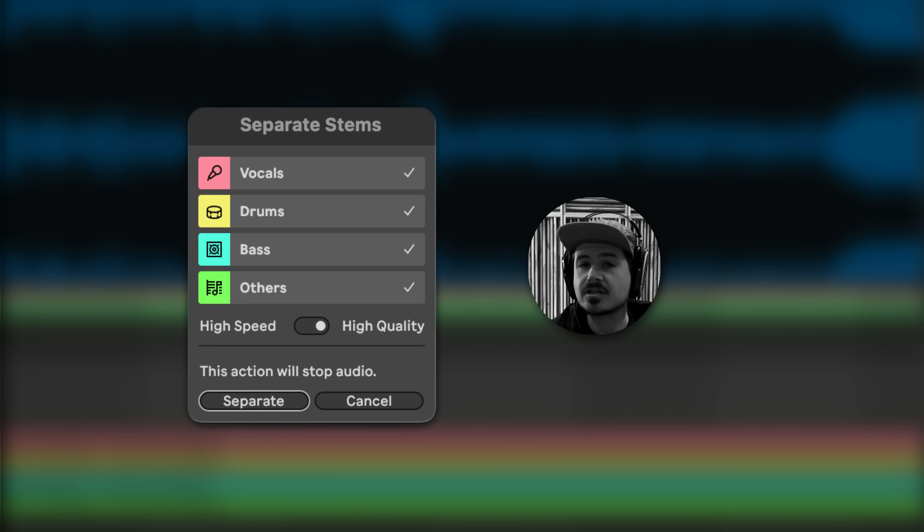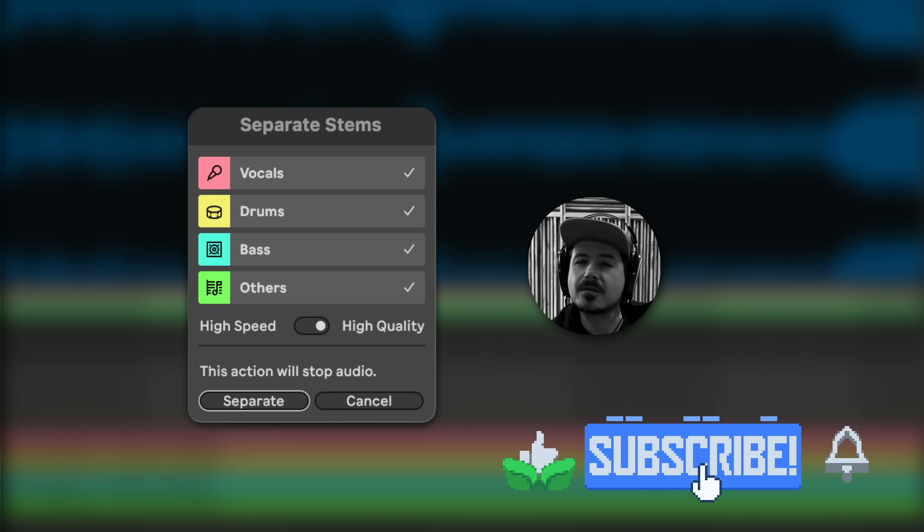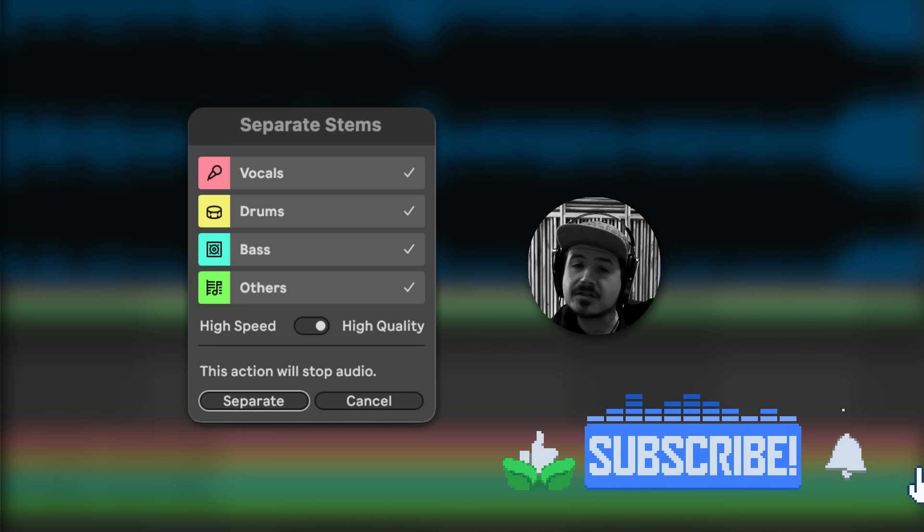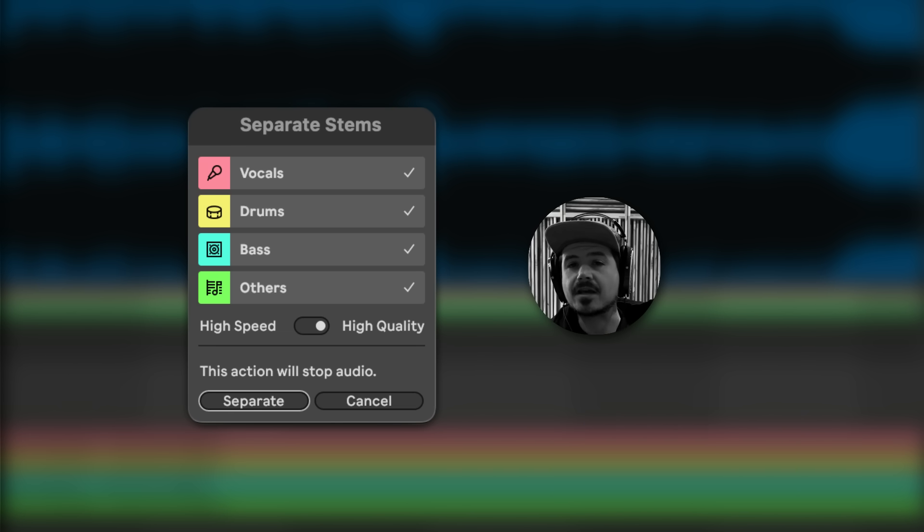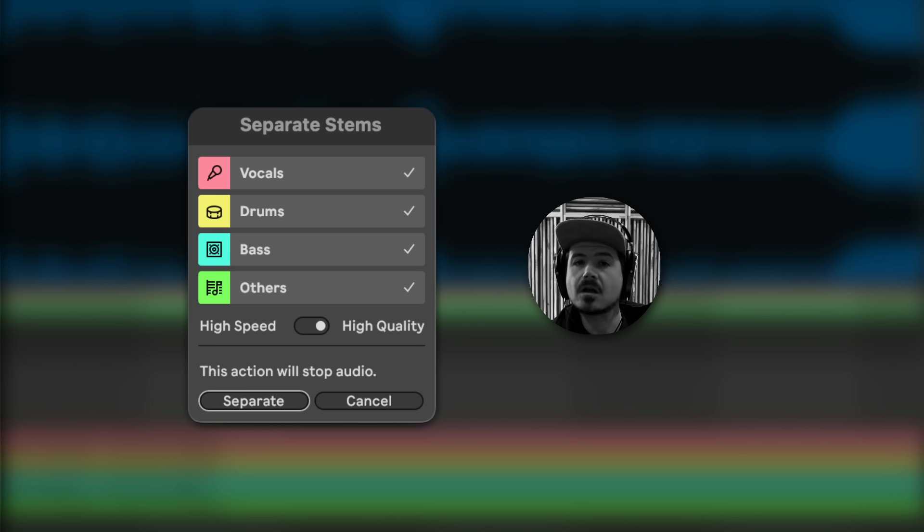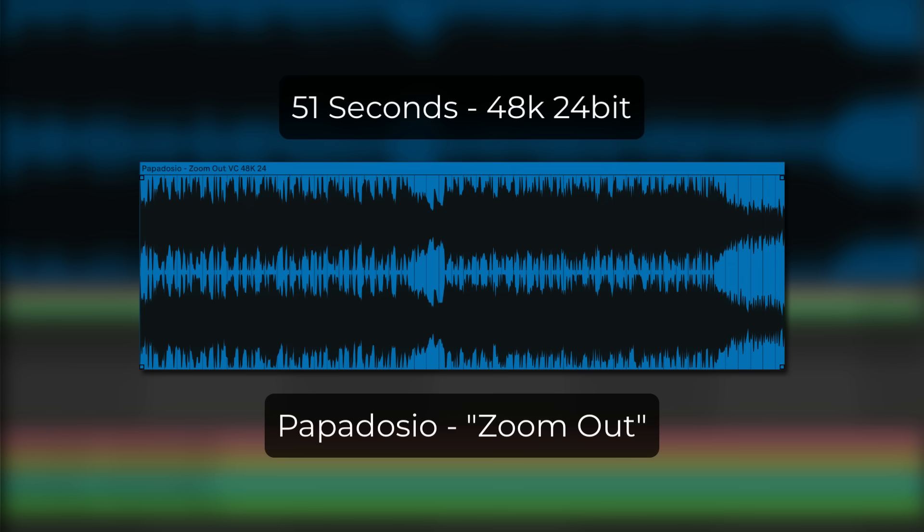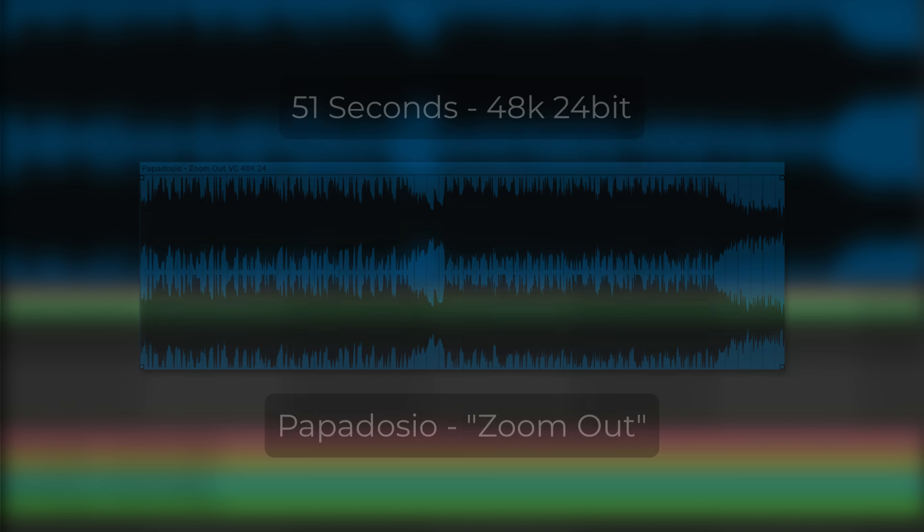Many folks said they were curious about the speed of the new stem split feature, and some were reporting that the process takes a long time. So what I've decided to do is take three separate systems and compare the speed of the stem splitter, all using the exact same sample. This 51 second clip is from my band Papadosio's tune Zoom Out, which crucially features vocals along with live drums, which in my opinion is the best way to stress test any stem separation process.